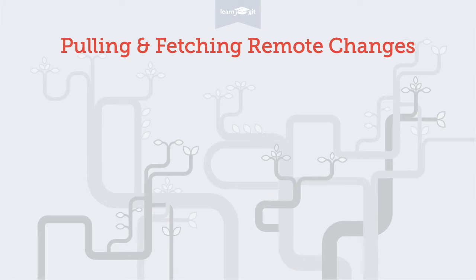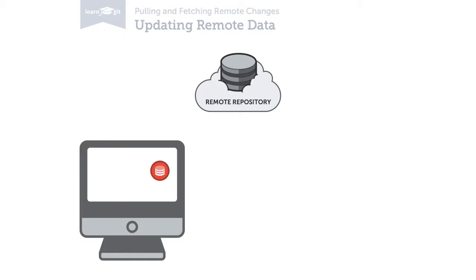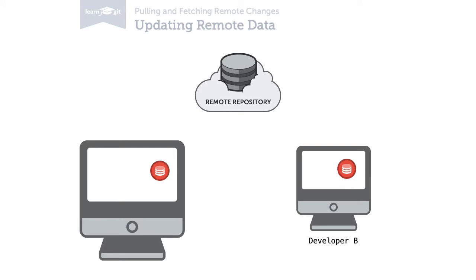I'll make an example. Let's say you're working on a project together with a teammate. Your teammate then pushes his changes to the common remote. And here's the important thing: you will not know about this new data on the remote until you explicitly request it.